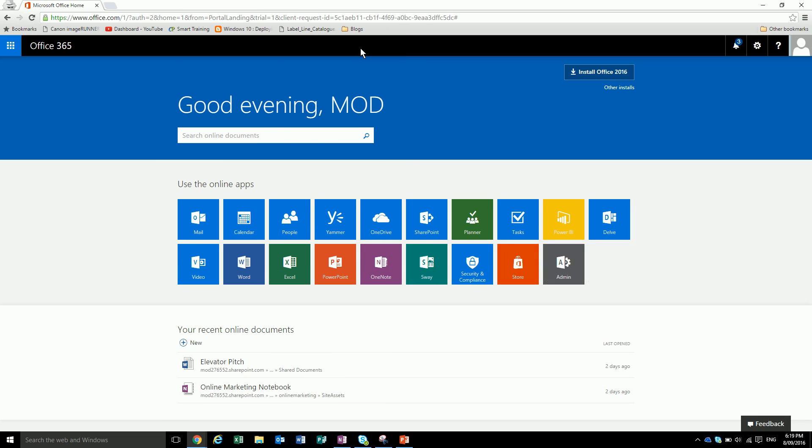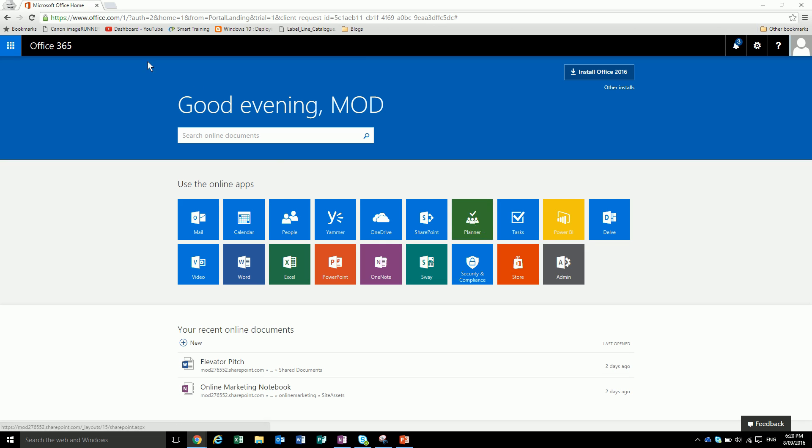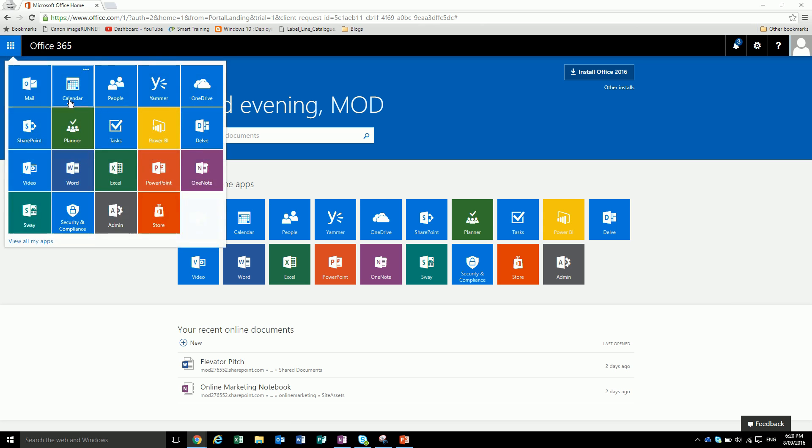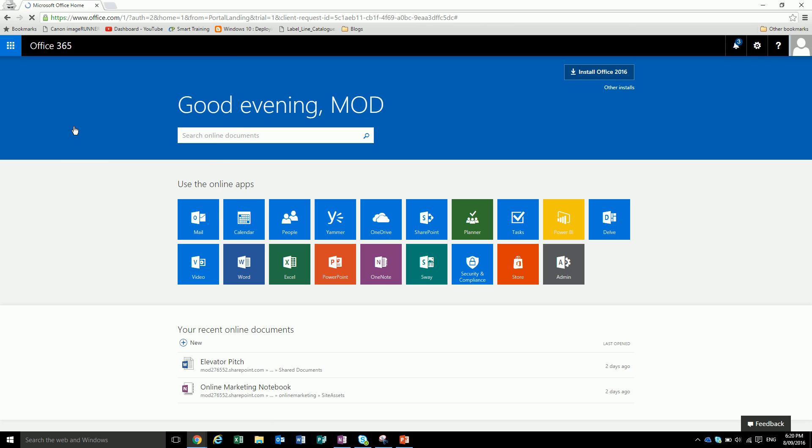So we'll jump straight in. To get to the Planner, which is rolled out to all available tenants now, there's this little green icon which you can click on the login screen, or you can click up here in the top left and go to Planner. Now we're just using a demo tenant here, so this isn't actually live data. That's why it says Good Evening Mod.